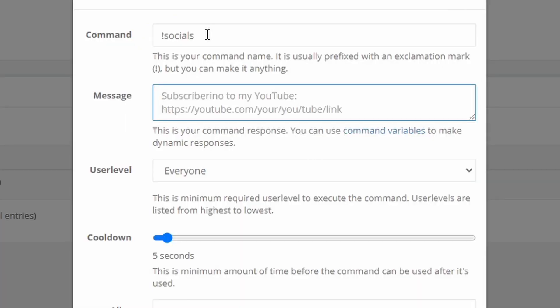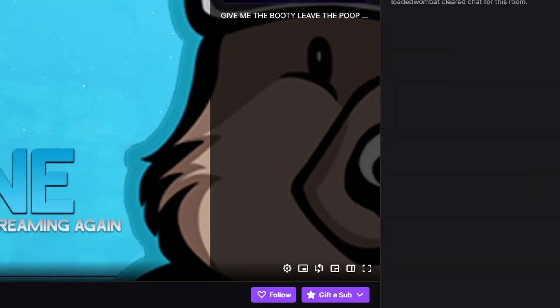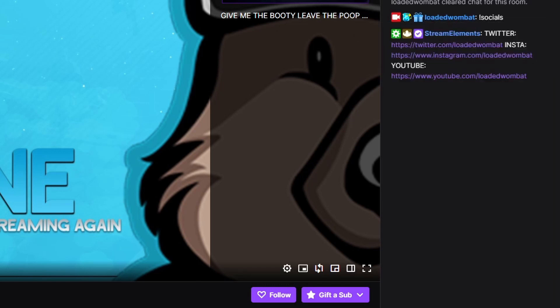Up next is a socials command. This will help you plug your socials on your stream, which is very important for growing on other platforms at the same time you're growing on Twitch. What I do is type exclamation point socials, then put my Twitter link, space, Instagram link, space, YouTube link. You could even put two slashes between them to separate them out, because when it comes out in chat it looks a lot better than mashed together. When you type socials, boom — all your links are separated out.